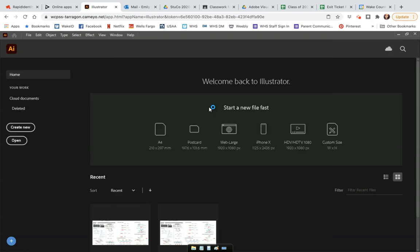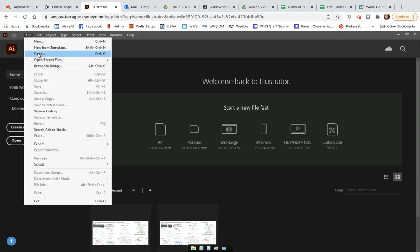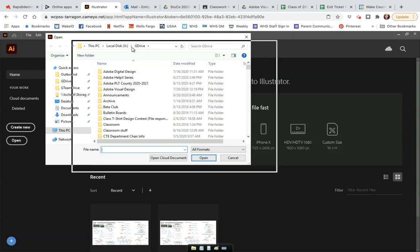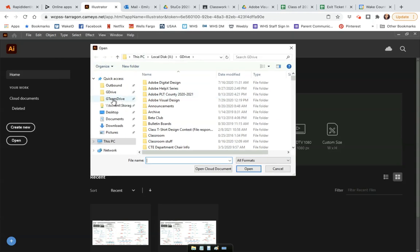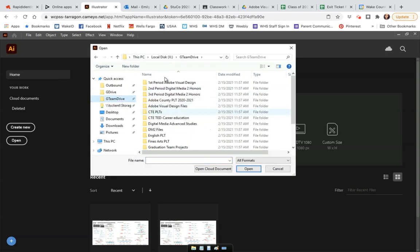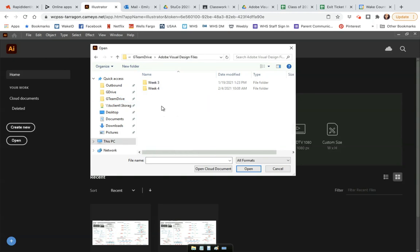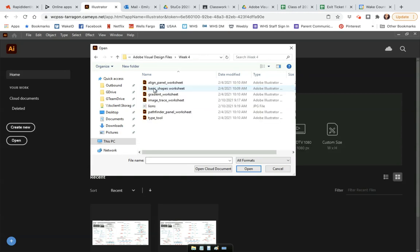Once it goes through that, I'm essentially certifying my credentials and confirming that I have the right to access this particular software because Wake County pays for it. Then I'm going to say File > Open. For students in one of my classes, under the G Team drive you will see a folder — I have Digital Media 2 and Adobe Visual Design, for example — where I put the files you need. You can open up any of these different folders. I'm going to choose one at random, the Align Panel Worksheet, and say Open.